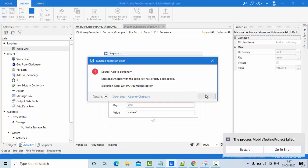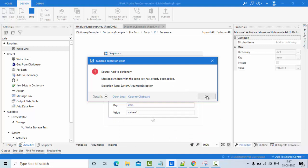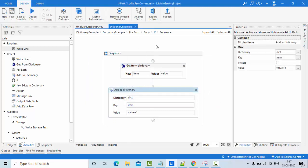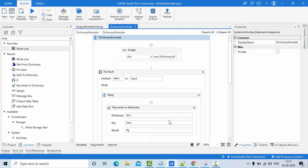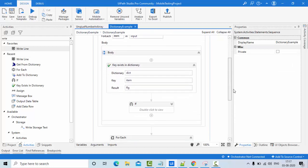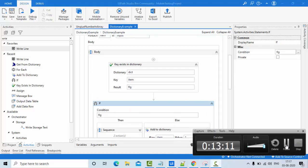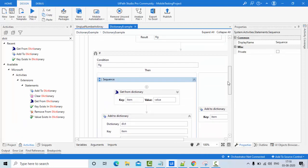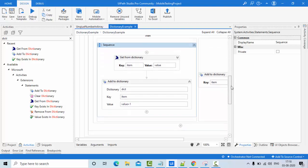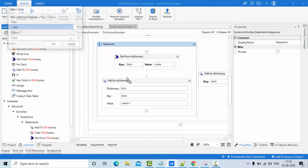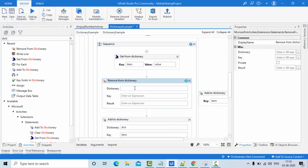I'm getting a 'same key already added' error. I think the issue is in the sequence for the key-exists-true case. When the key already exists, I need to first remove that key from the dictionary and then add it back with the updated value. Let me add a 'Remove From Dictionary' activity before the add step.